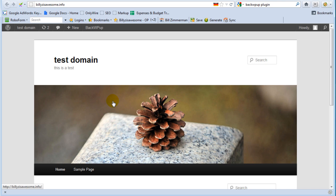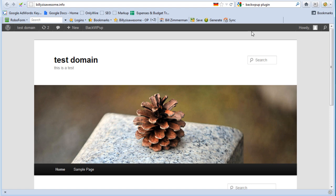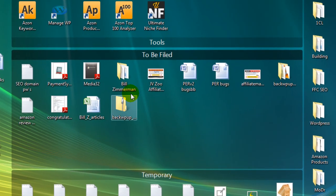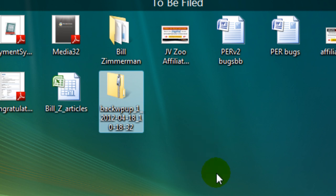Now the first thing you want to do when you are ready to restore your site is from whatever location you have the backup files, go ahead and copy those files to your desktop. I'm going to minimize this here so you can see I have the file here. So I copied it to my desktop.